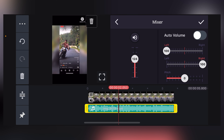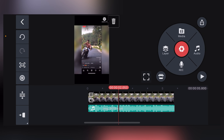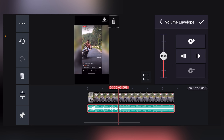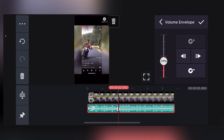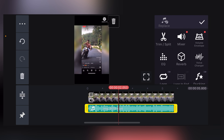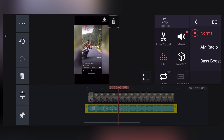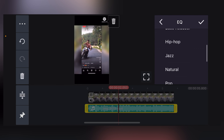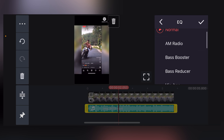Press the button. The volume envelope is done with the button. Click EQ.